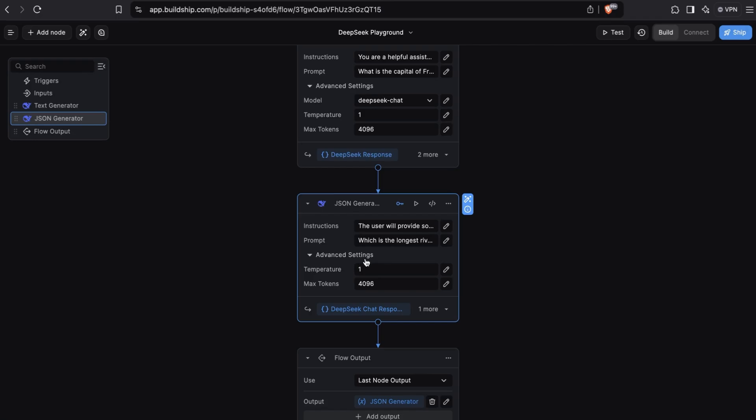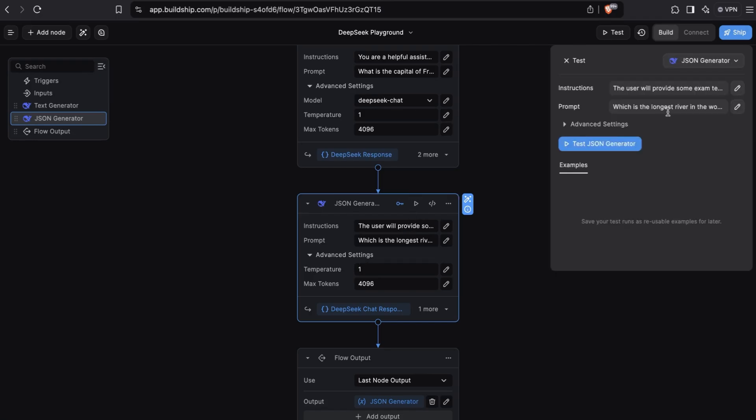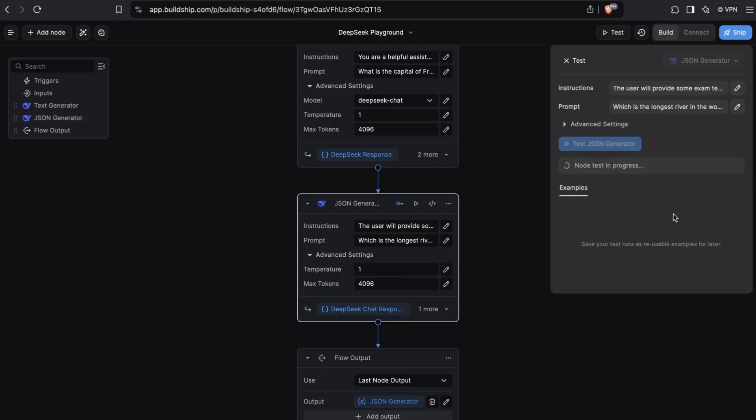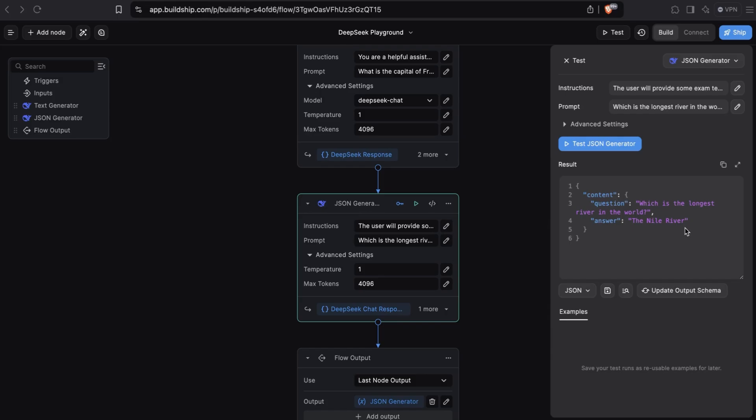Now let's put the JSON generator node to test. We don't need to change anything here and let's test the node. Perfect. This is the expected output. We get back a JSON object that contains two fields, the question and the answer.